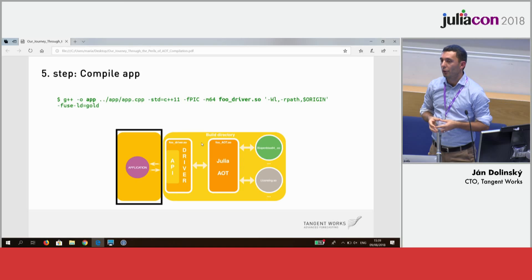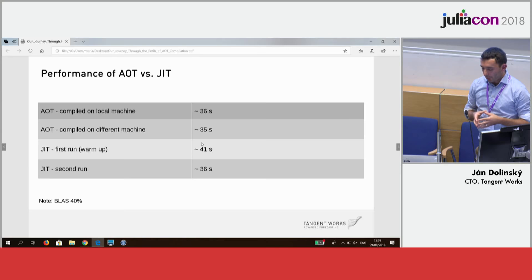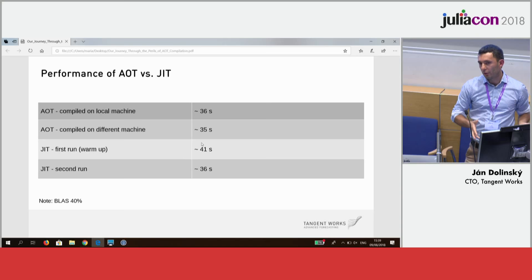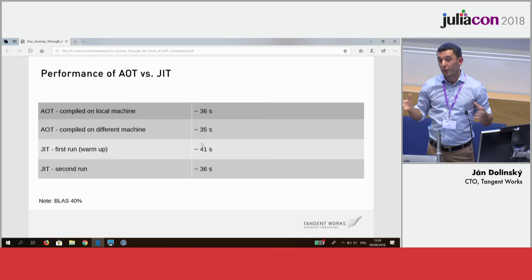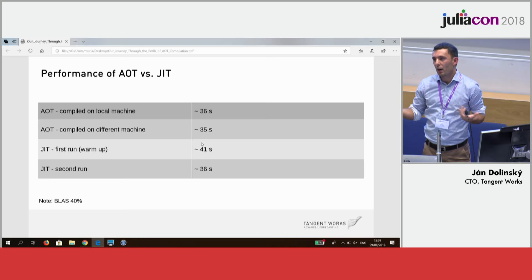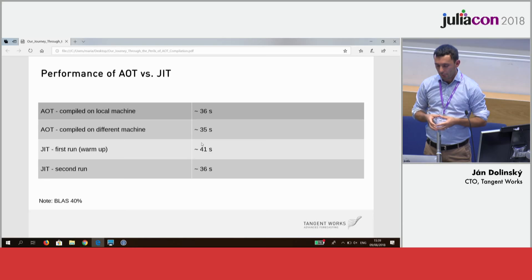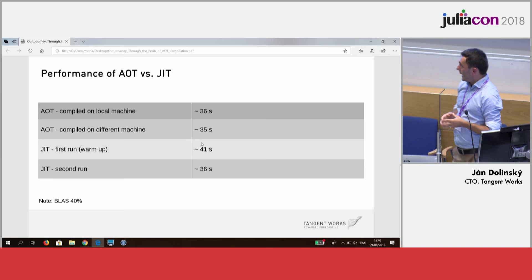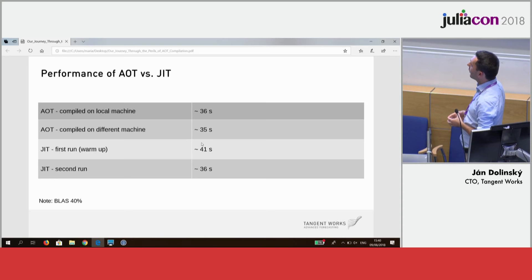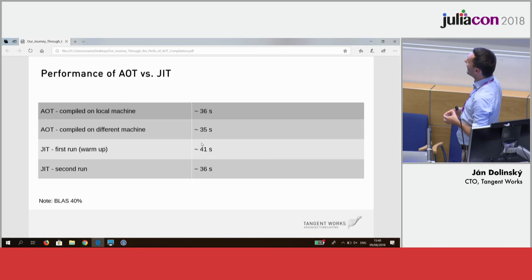We have some performance comparisons here, because we compile on local machines or sometimes remote machines, and then the product is deployed on a variety of other machines. We were also wondering whether JIT speed is comparable to AOT. On a certain task and dataset: AOT compiled on the local machine took 36 seconds, AOT compiled on a different machine and run locally took 35 seconds, the JIT warm-up version took 41 seconds, and the JIT second run took 36 seconds.